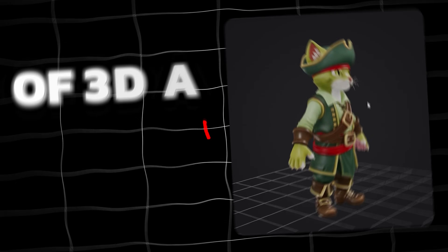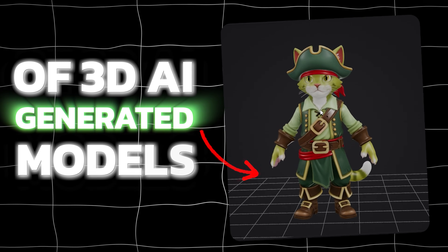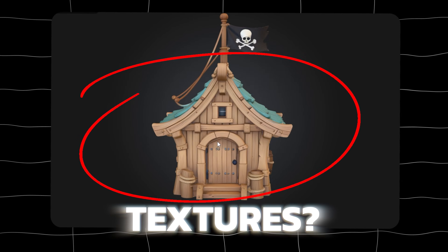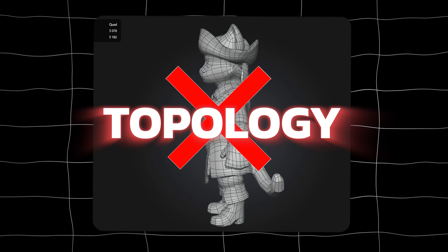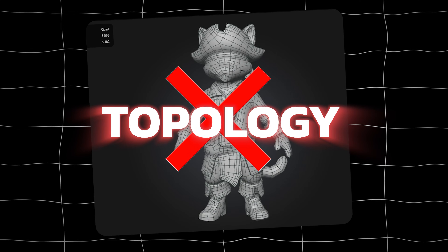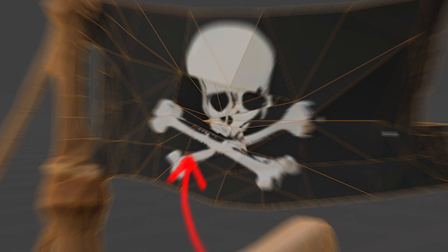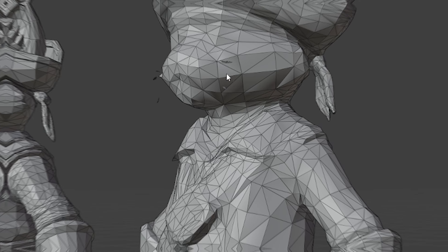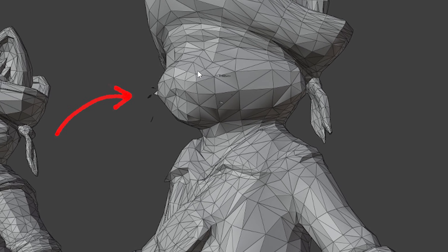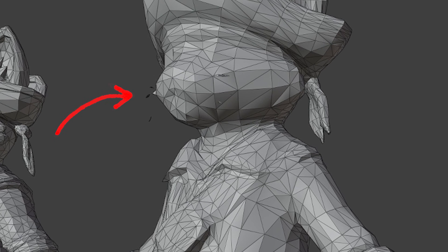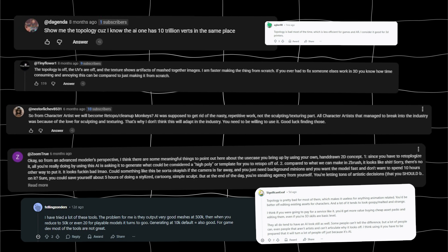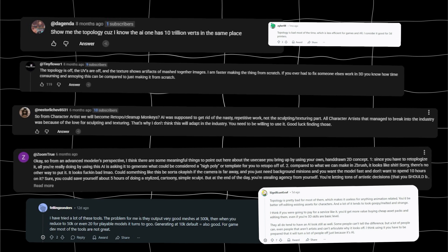What's the biggest problem of AI-generated 3D models? Quality, maybe accuracy, textures? No — topology is really bad: non-manifold geometry, holes, loose vertices and edges, disconnected and duplicate vertices, and much more. We can see comments like 'I'd better do that from scratch,' 'this is a complete nightmare,' 'how do I work with that?'